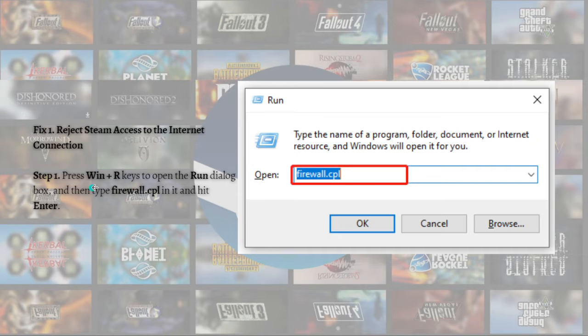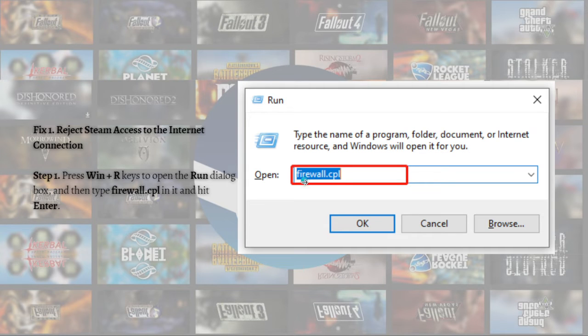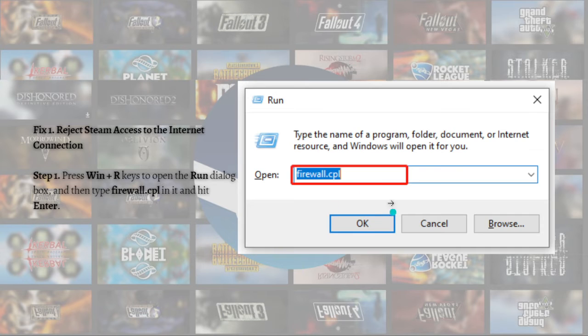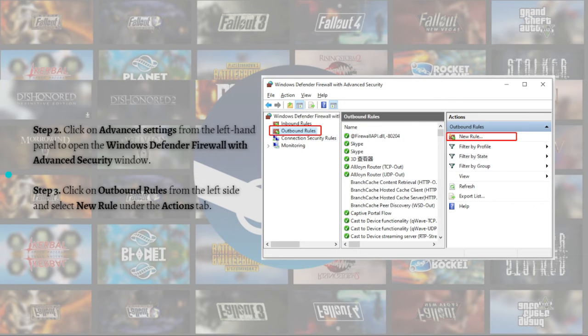Follow these steps to deny Steam access to the internet connection: Press the Windows plus R keys to open the Run dialog box, then type firewall.cpl in it and hit Enter or OK.